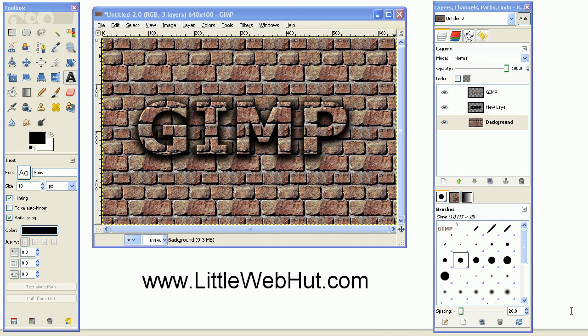In this video, I'll be demonstrating how to use GIMP to make text pop out of a textured background, like you see here. I'll be using GIMP version 2.6.